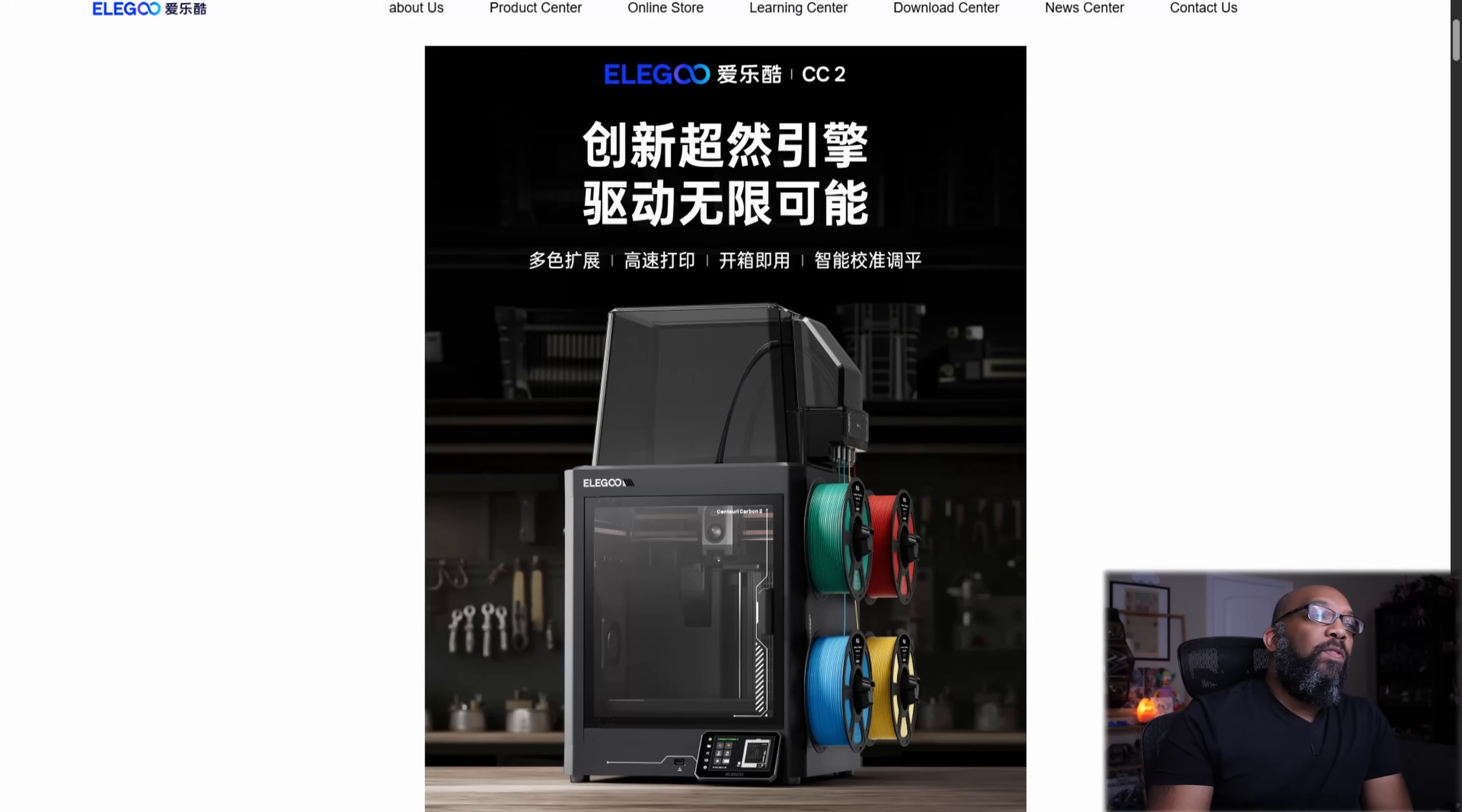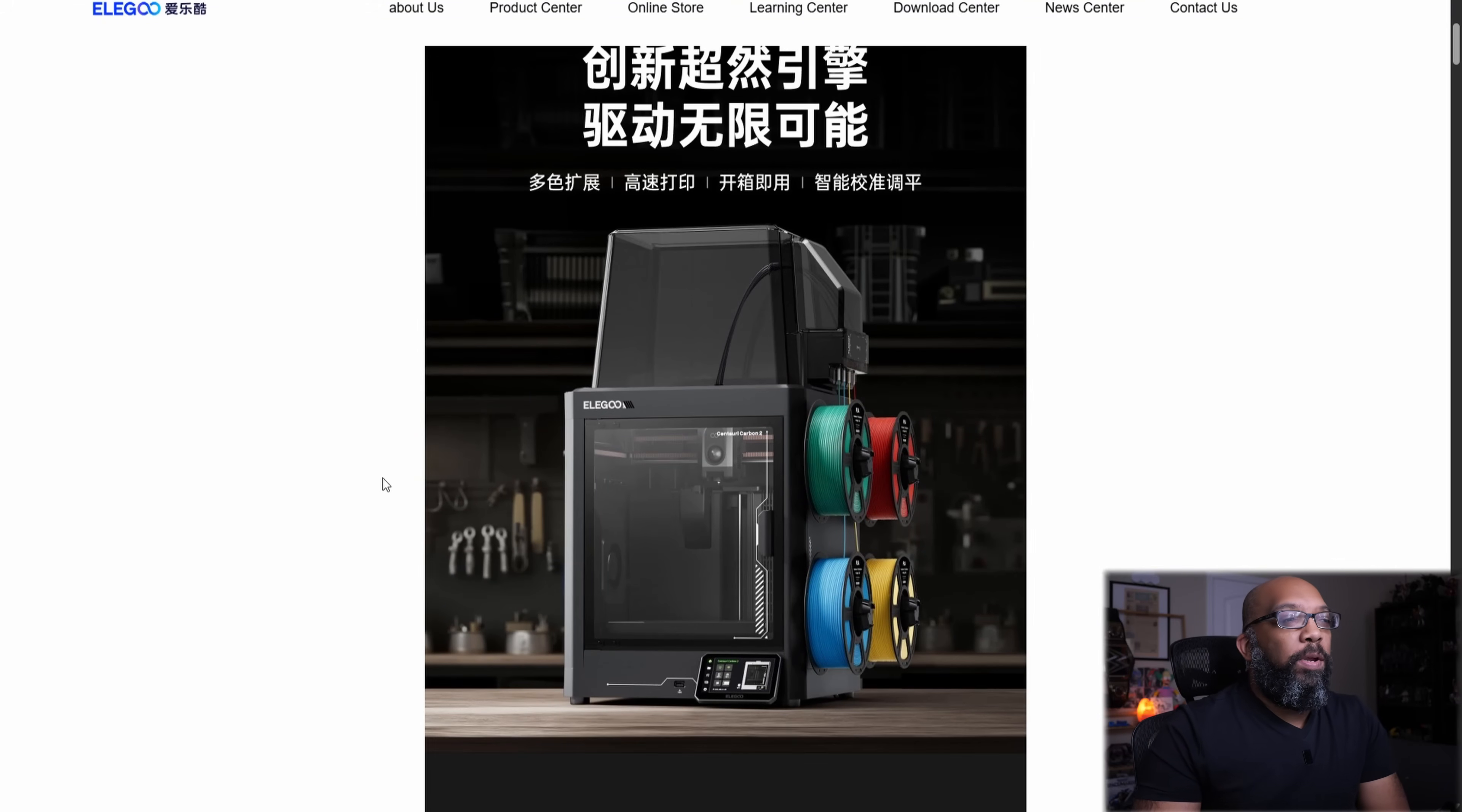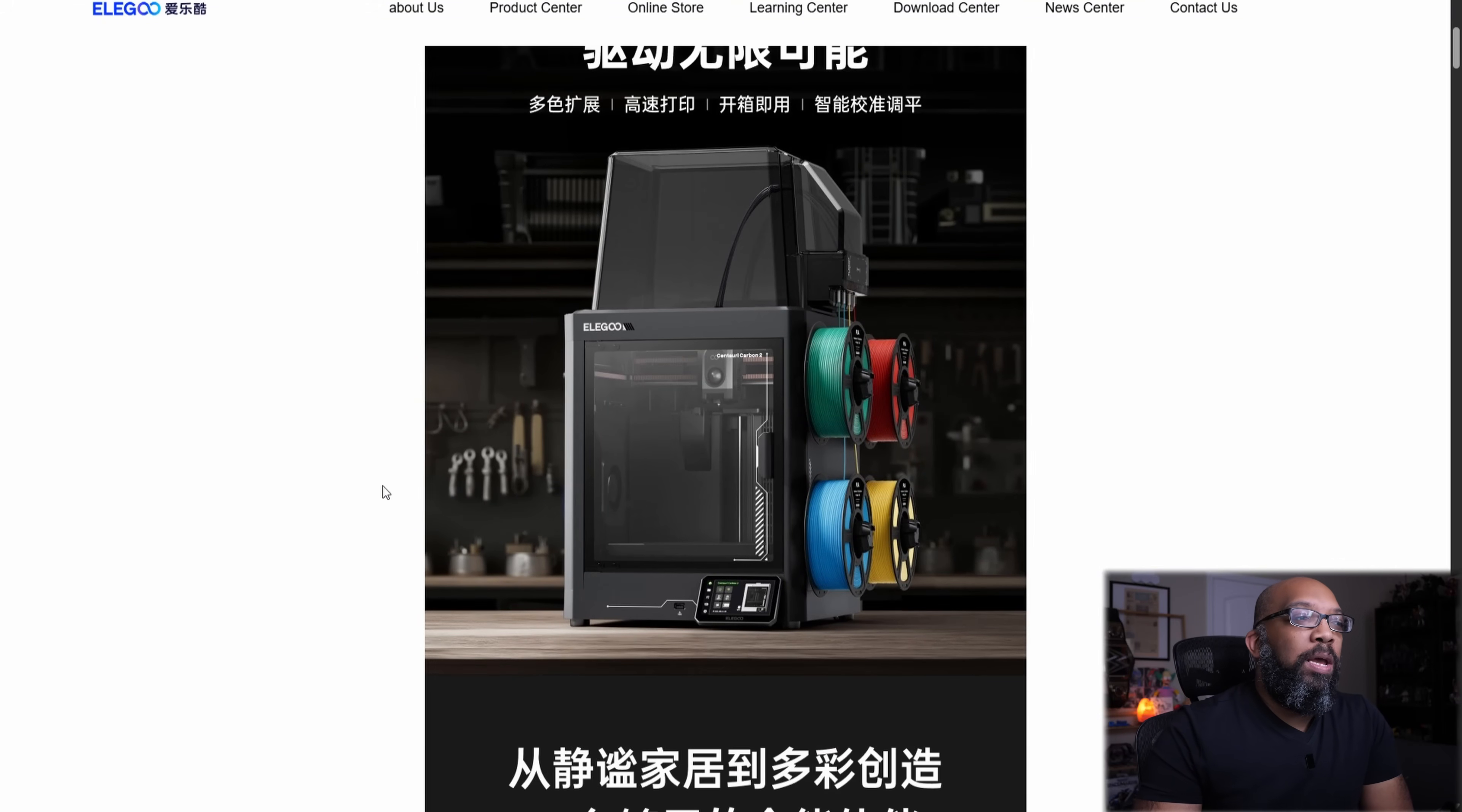It is the Centauri Carbon 2. That's right. It's a sequel to the Centauri Carbon, and they have some information up on one of Elegoo's Chinese websites. So let's take a look at it here. This is what the Centauri Carbon 2 is going to look like.